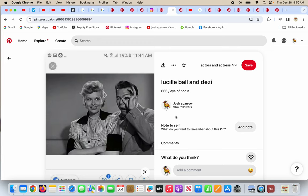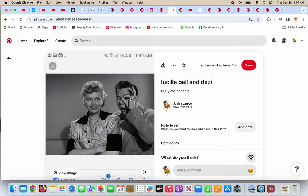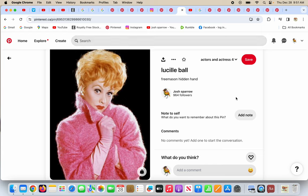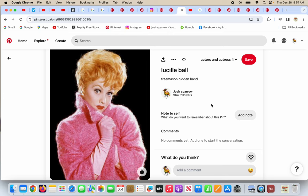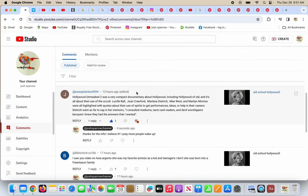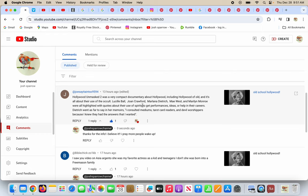In way back when, that's not that long ago, in the 60s or whatever, Lucille Ball and Desi Arnaz. Desi's doing the 666 in the Eye of Horus. And what does Lucille Ball do? She hides her hand in her coat the way a Freemason would do. So again, this comment says Hollywood Unmasked 2 is a very compact documentary about Hollywood, including Hollywood of old, and it's all about their use of the occult.